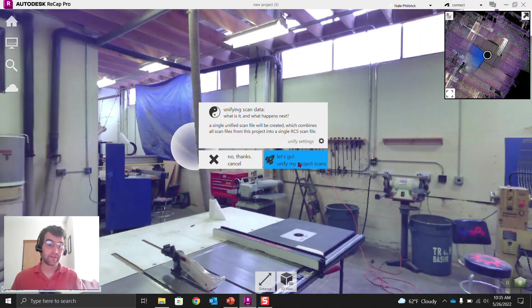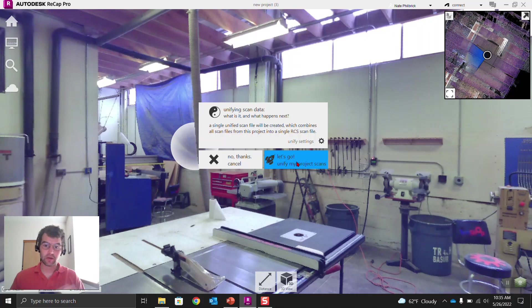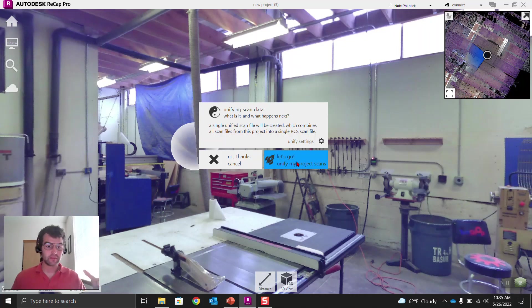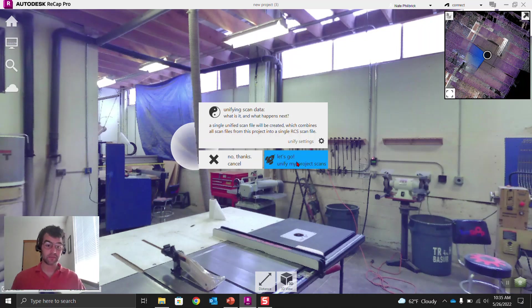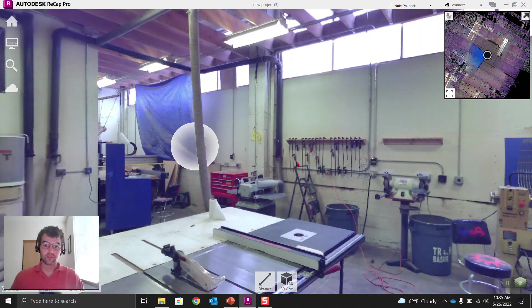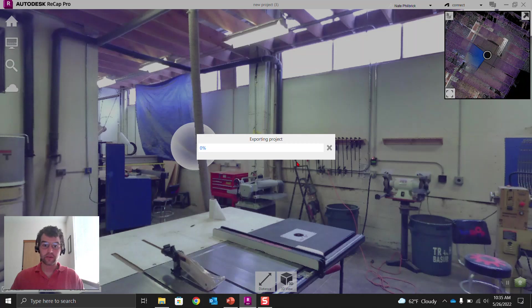And you have to unify on export. There's no option to not unify. And unify basically means is we are going to get rid of these scan locations. It's going to be one unified point cloud. So we say unify, and now it's going to export our project.